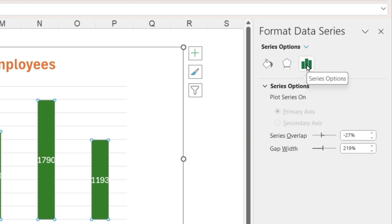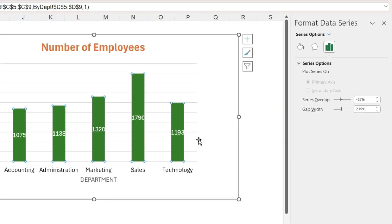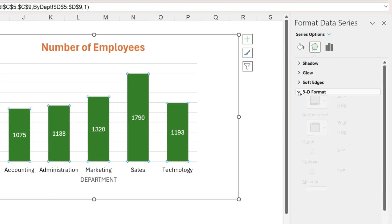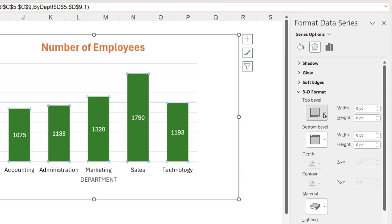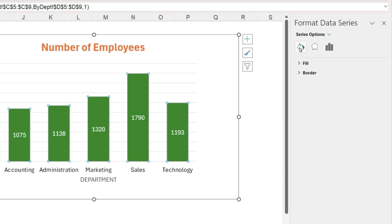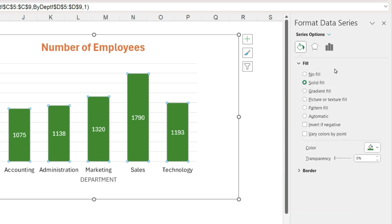Under series options you can see that there's a gap width. If I want the bars to be wider I can decrease the width between them. Also on this panel there's a tab for effects - you can change them to be a 3D bevel. And there is a tab for fill and line. On this panel the different options will have an arrow next to them so that you can expand and collapse that section. So under fill, this is another place where we can change the bar colors just like we did earlier from the home ribbon.